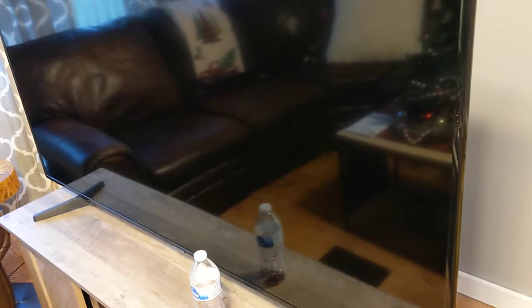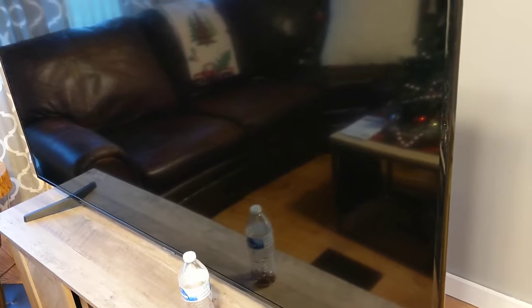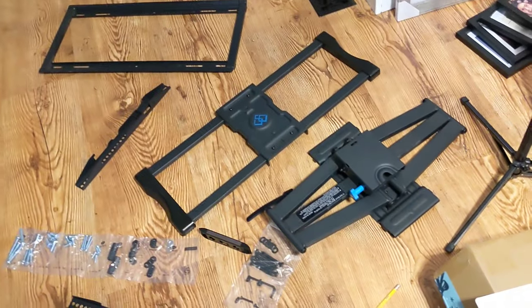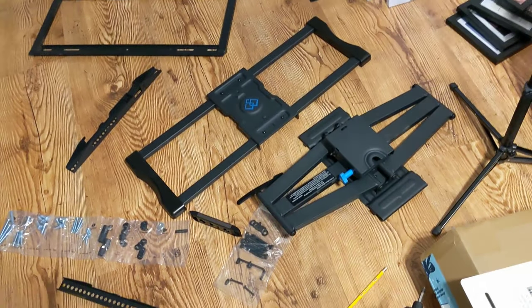Hi guys, welcome back to the channel. Today's project, we are putting that TV on that wall using that. Let's get started.